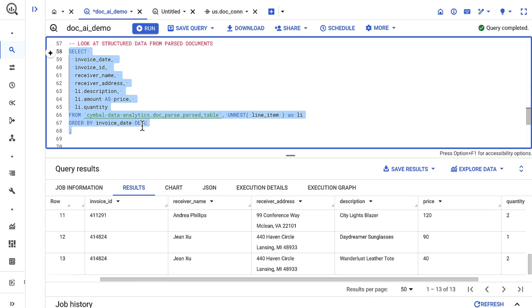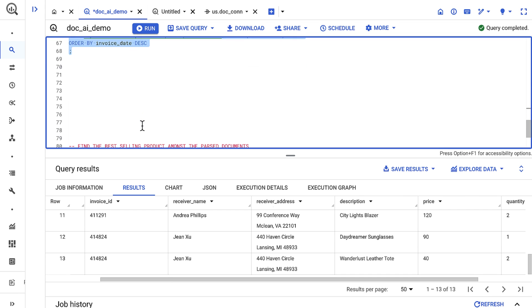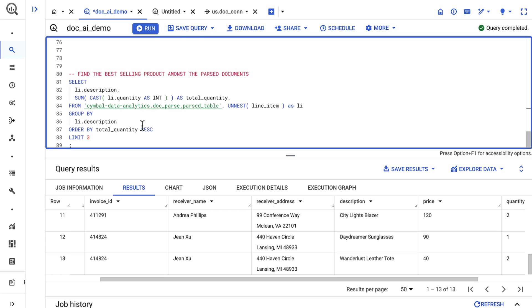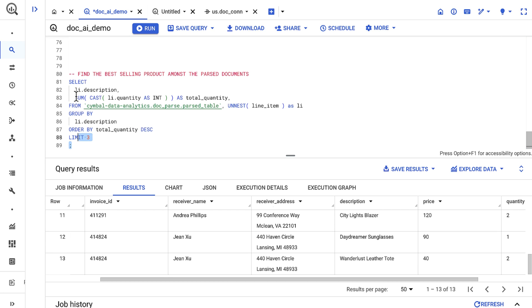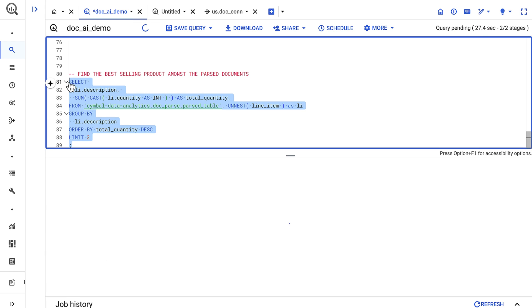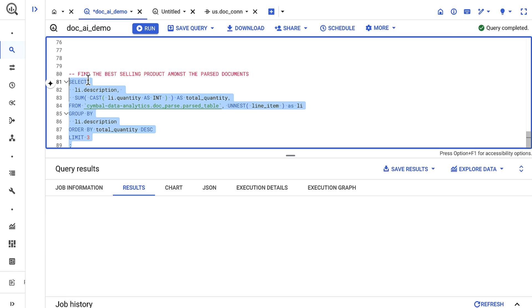And now I can use this data for analytics purposes. I might join it to another table in BigQuery to augment my existing data posture, or I could even just run a simple aggregation to find the top selling items. Let's give that a shot and see what happens.